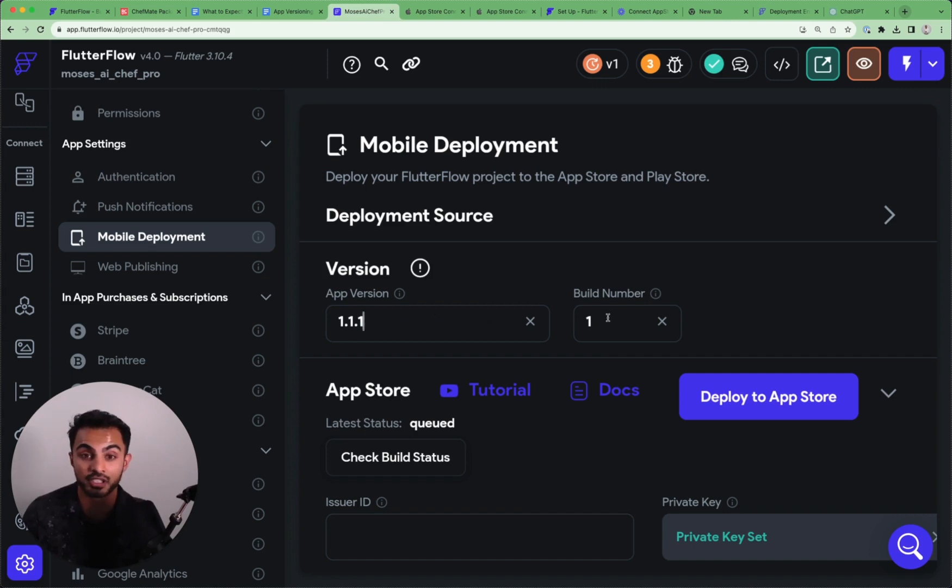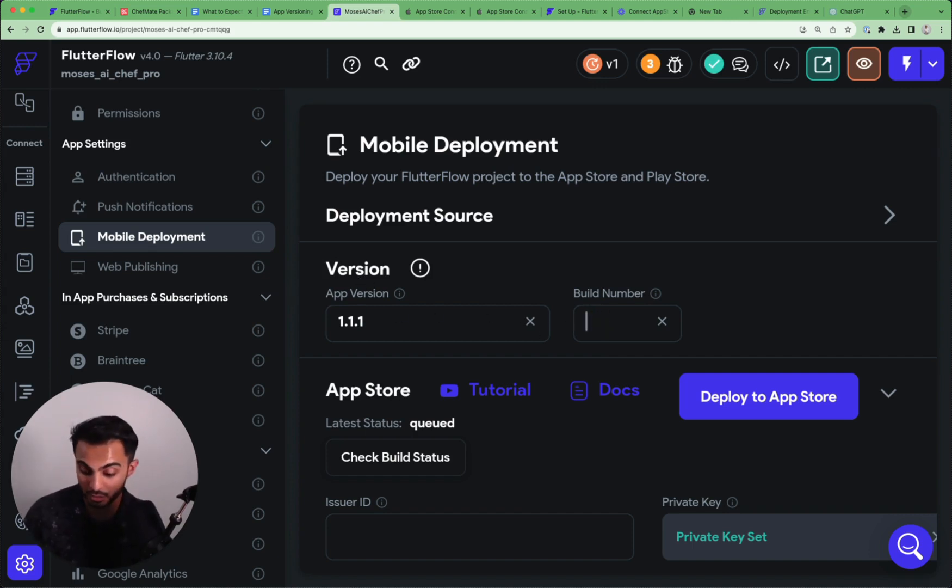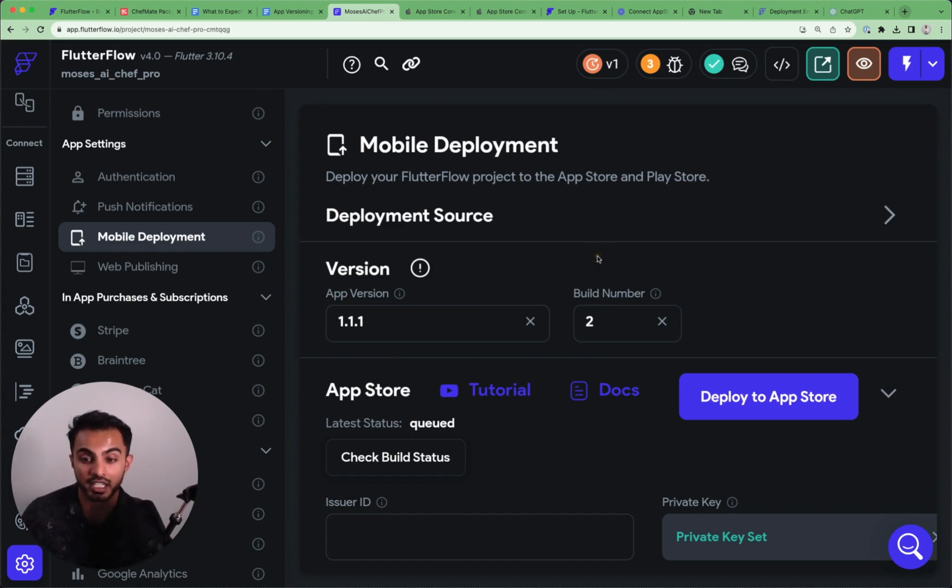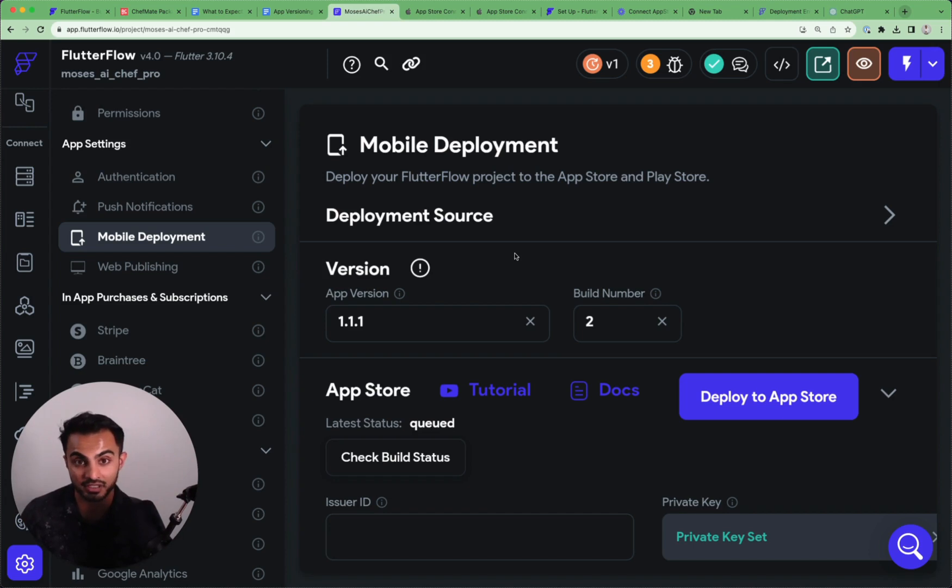Instead, what you can do is make that typo fix and then come to FlutterFlow and just use another build number.